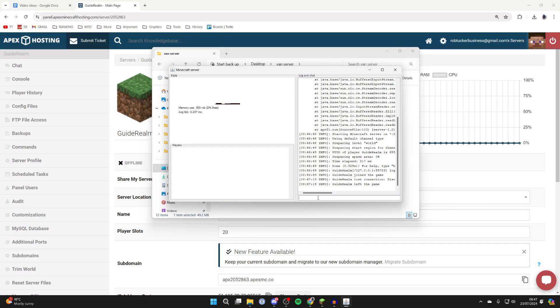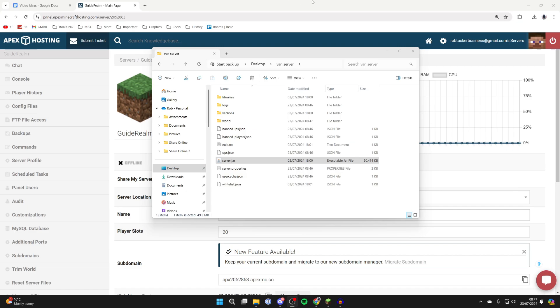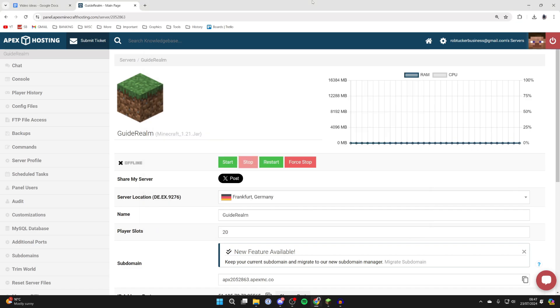Open up your server panel and stop your server. So if you're hosting it on your computer, open it up and type in stop. If you're using a server host, go and stop it as well.